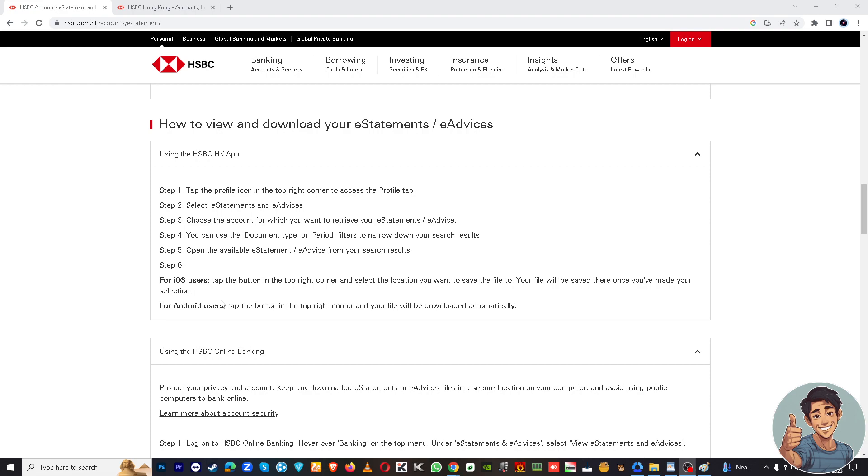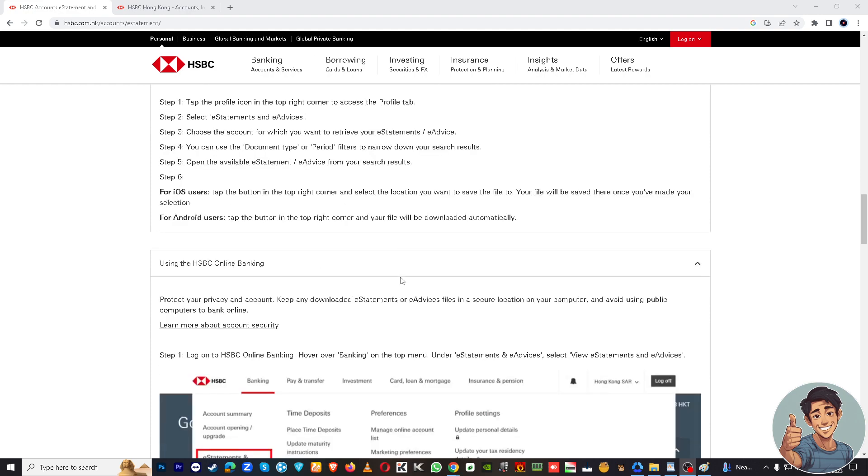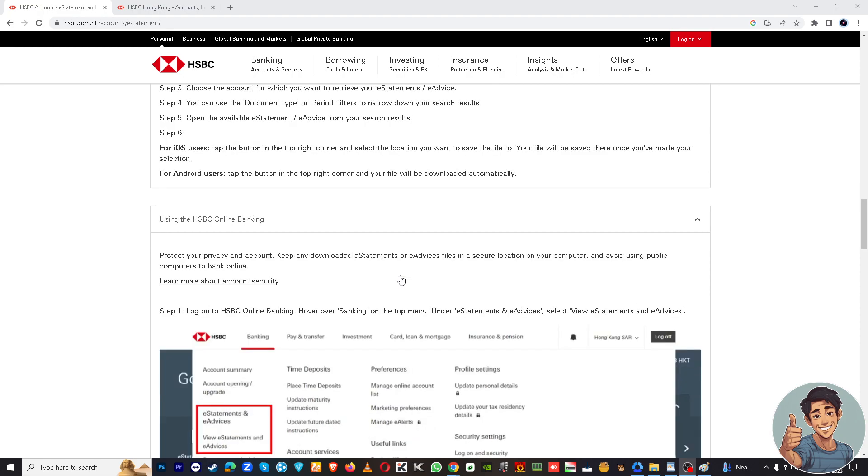For Android users, tap the button in the top right corner and your file will be downloaded automatically. Thank you for watching and I will see you all in the next one.